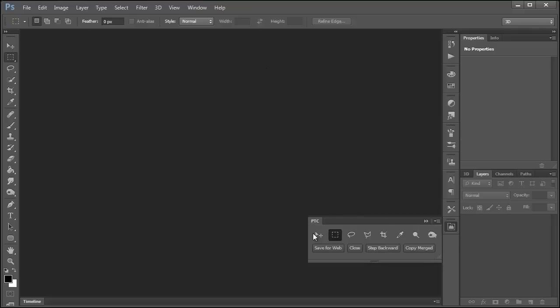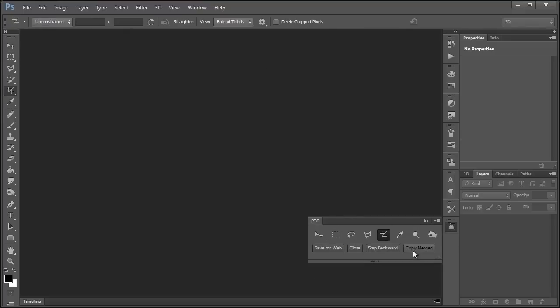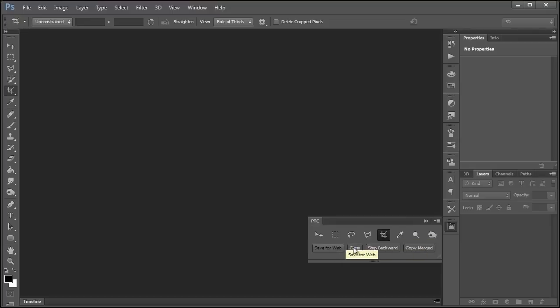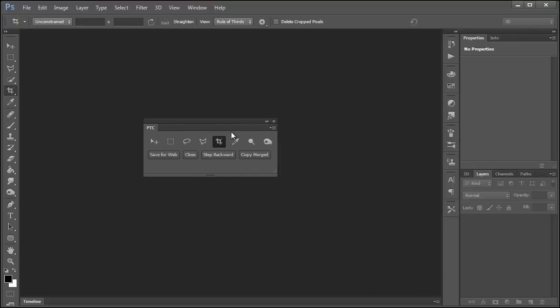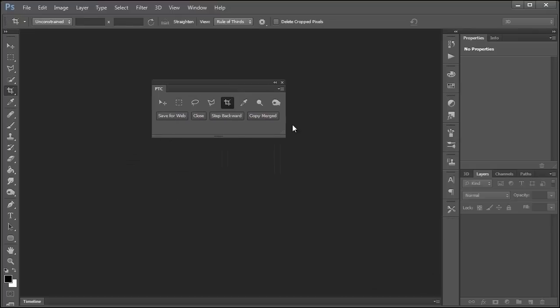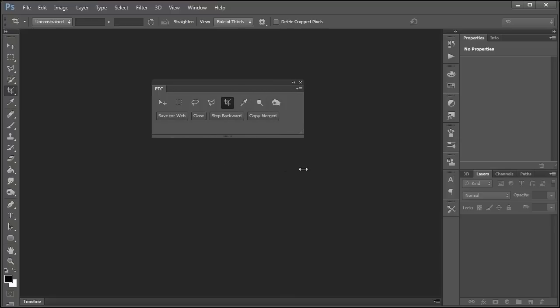So you'll see that we have the tools that we selected and some of the buttons here to do different things. And you can resize this panel. You can move it around, and you can do pretty much whatever you like with this panel.